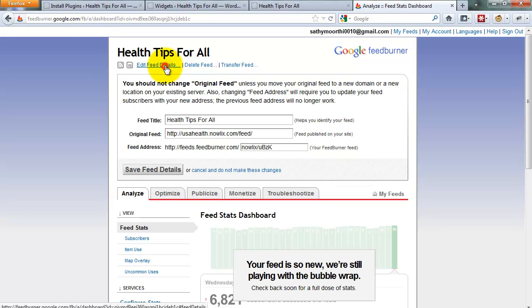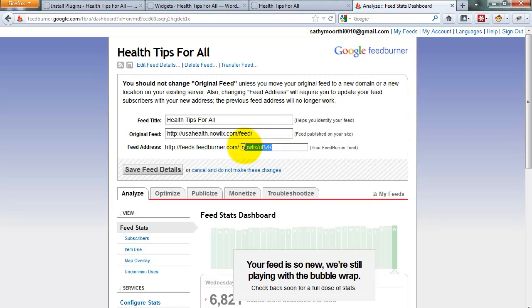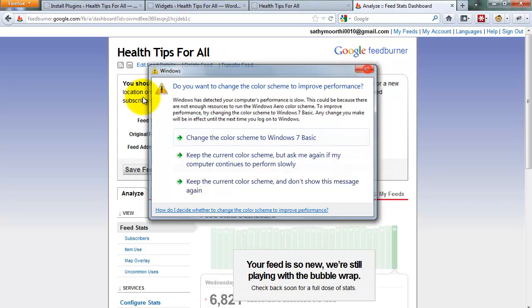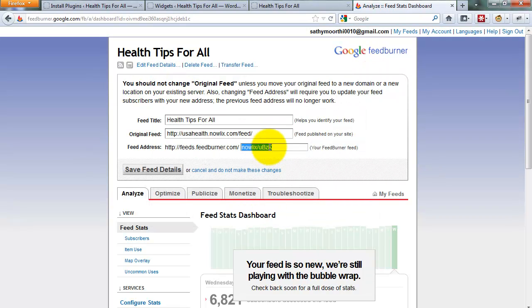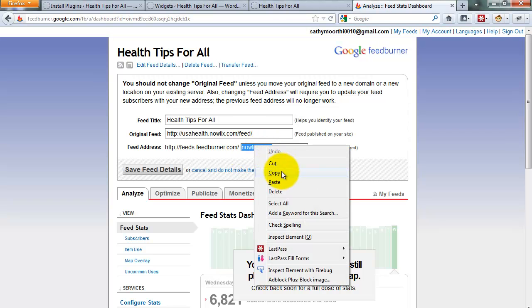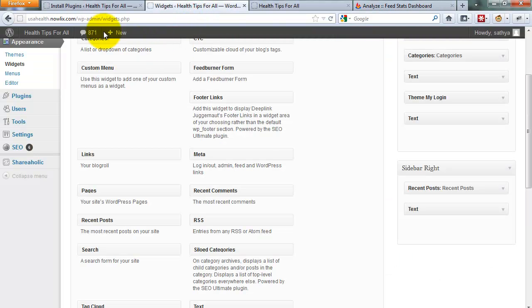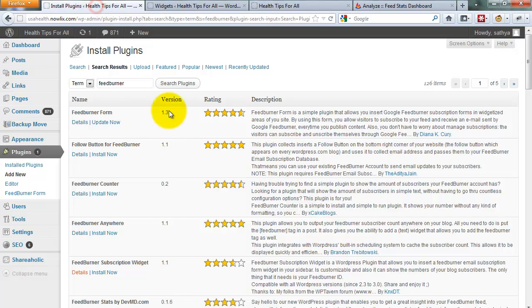Then click edit feed details. This is your feed address. Go to edit feed details, click the feed address, then copy. Copy this code—copy your feed code.